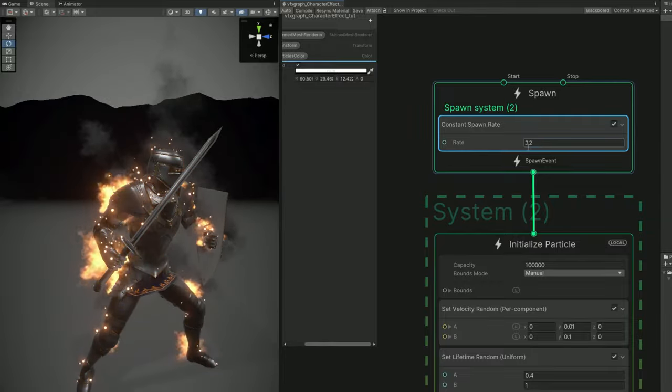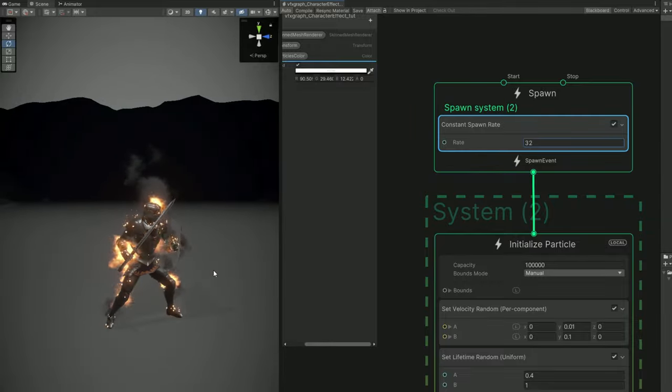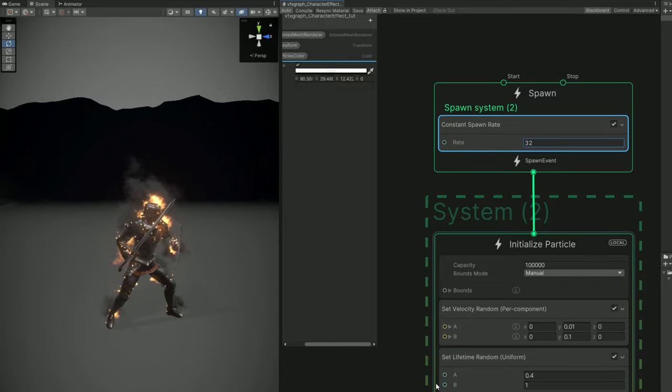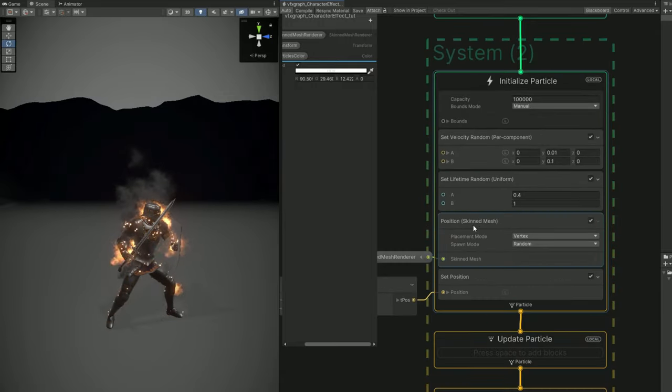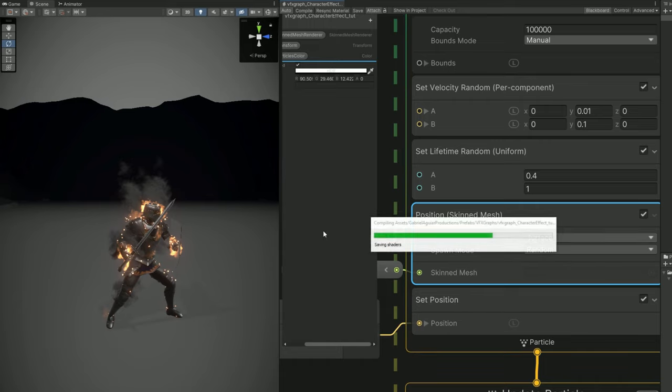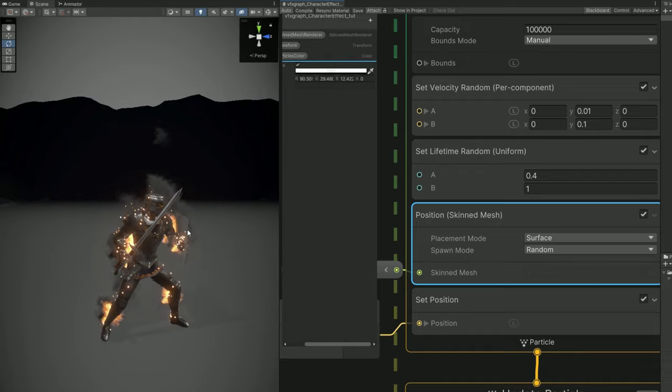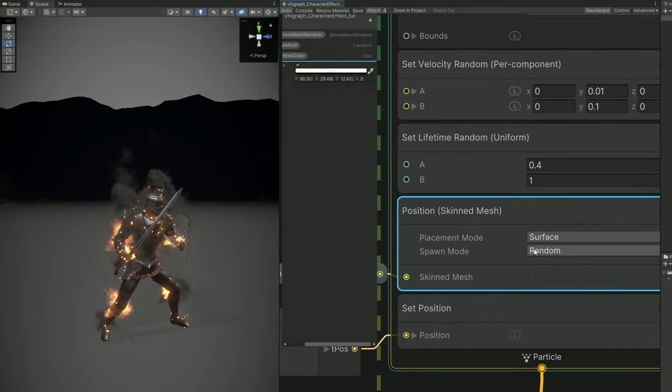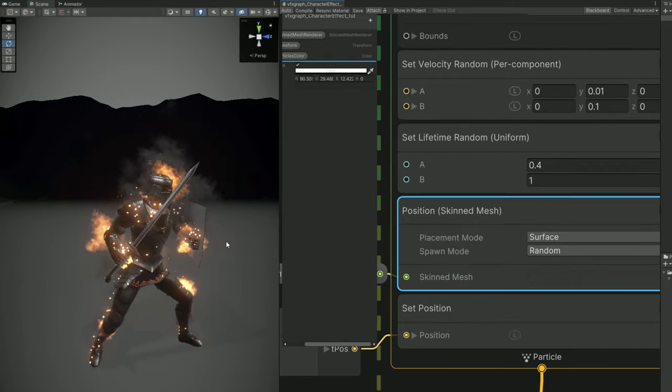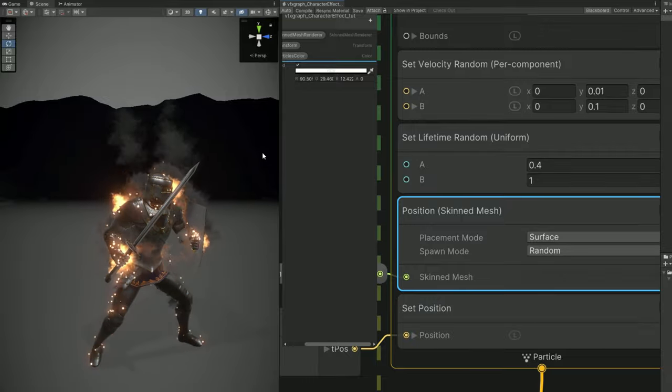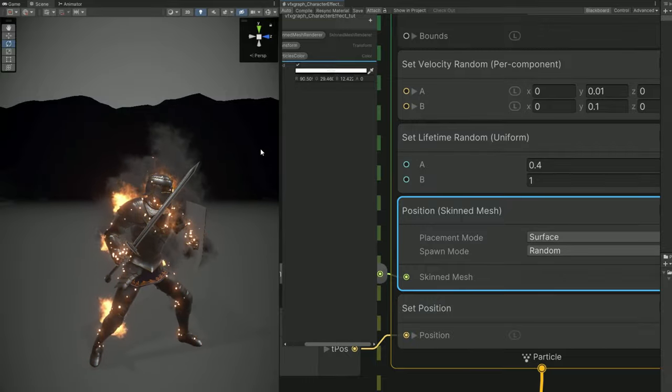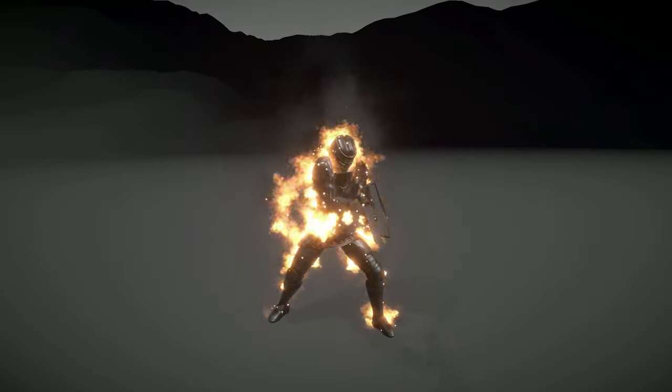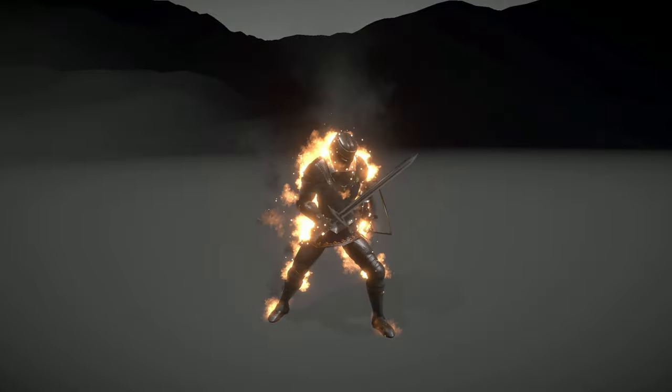There's actually a very cool thing for the position skinned mesh block, where we can say that the particles are going to spawn in vertex, or in the surface, or on the edge of the character in this case, for example. Super useful stuff and not that hard. As you can see, we already have this paladin on fire. And from here, you can do a bunch of different effects.